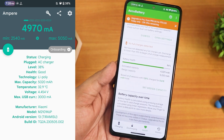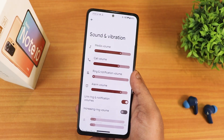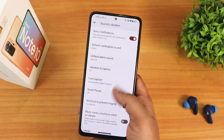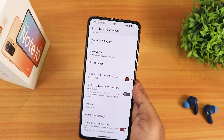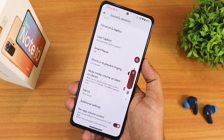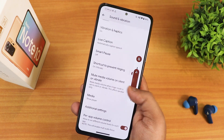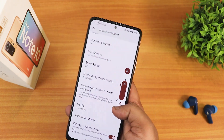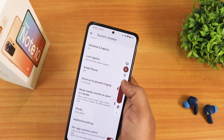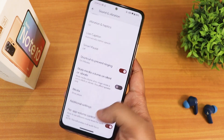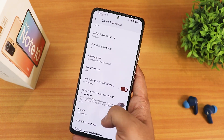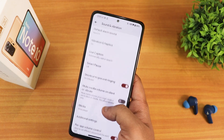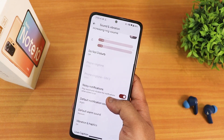In sound and vibration settings we have media, call, and ring volume controls. Scrolling down there's noisy notification, vibration, haptics, and the haptic feedback here is really good. We have per-app volume control. The volume panel lets you expand or change the output device. You can also mute or put the phone into silent mode. There's mute media volume on silent, and in additional settings you can disable charging vibration, plus smart pause and other features.